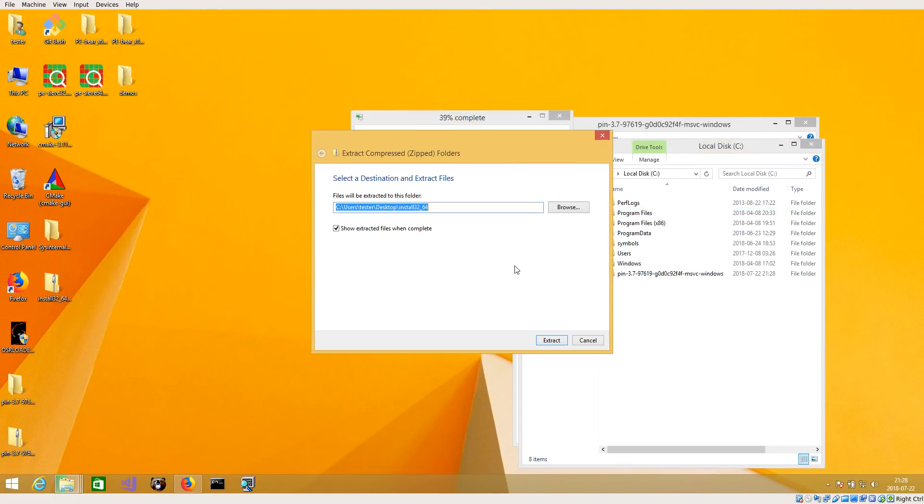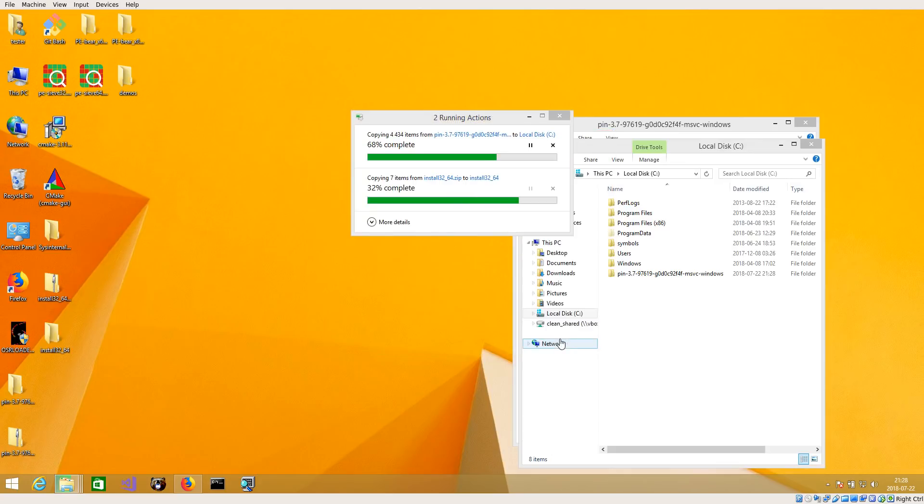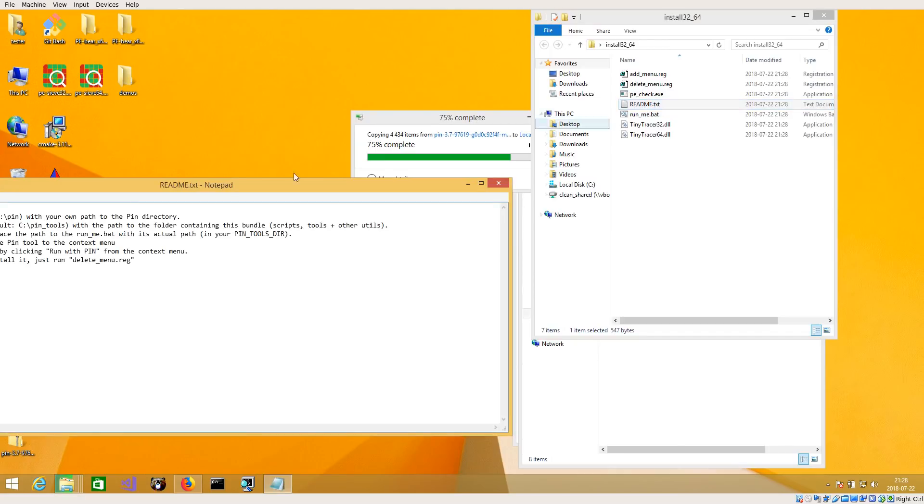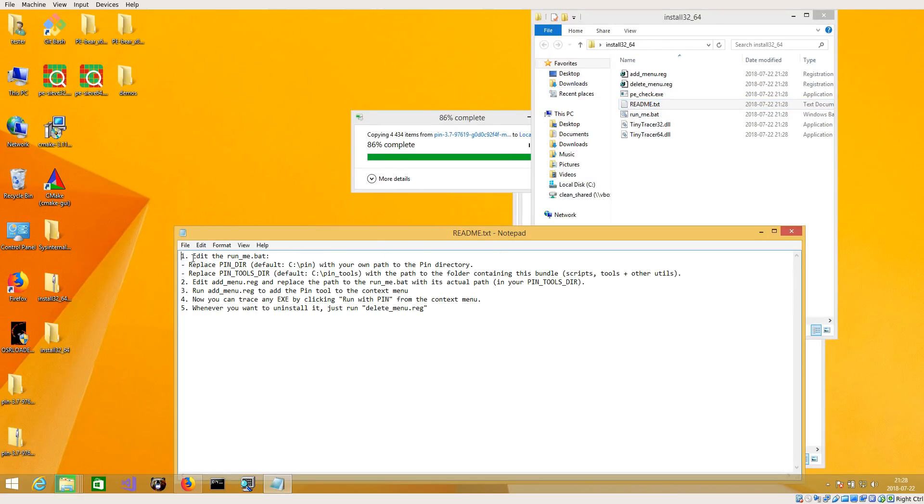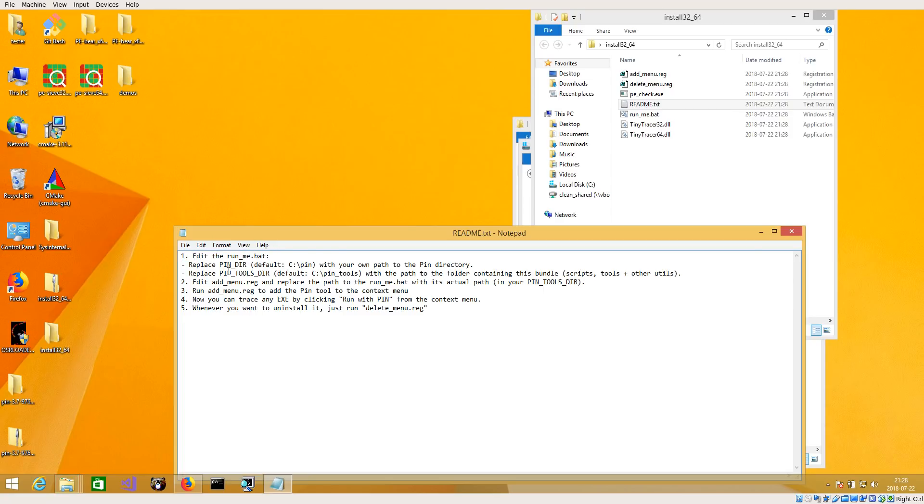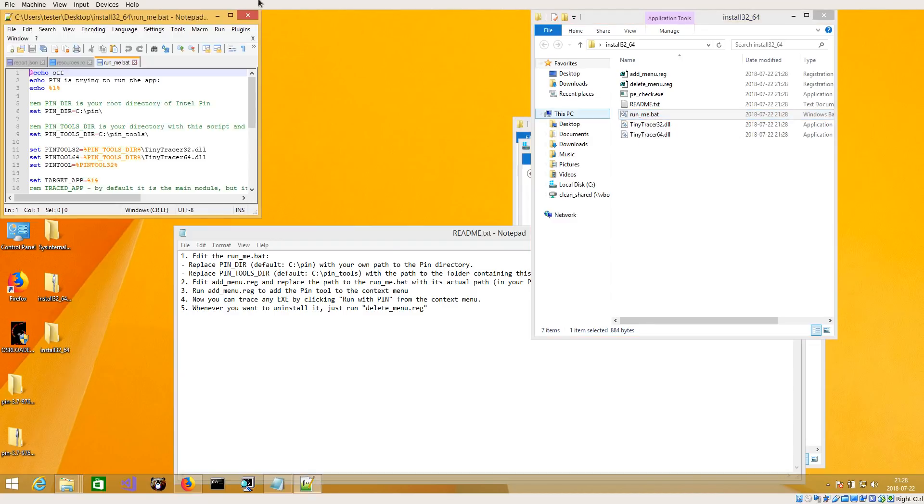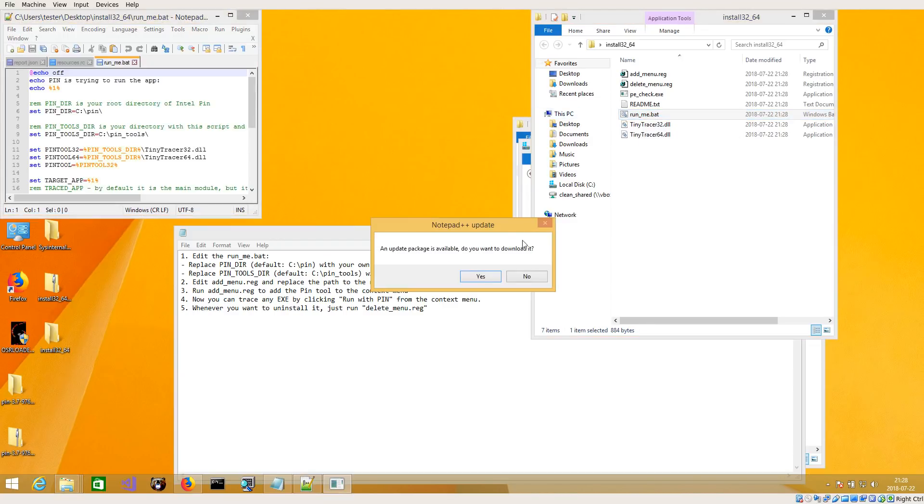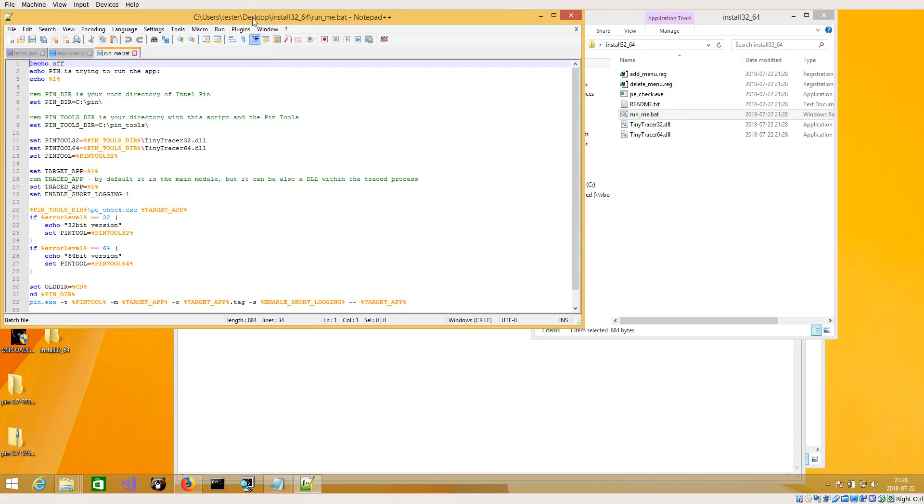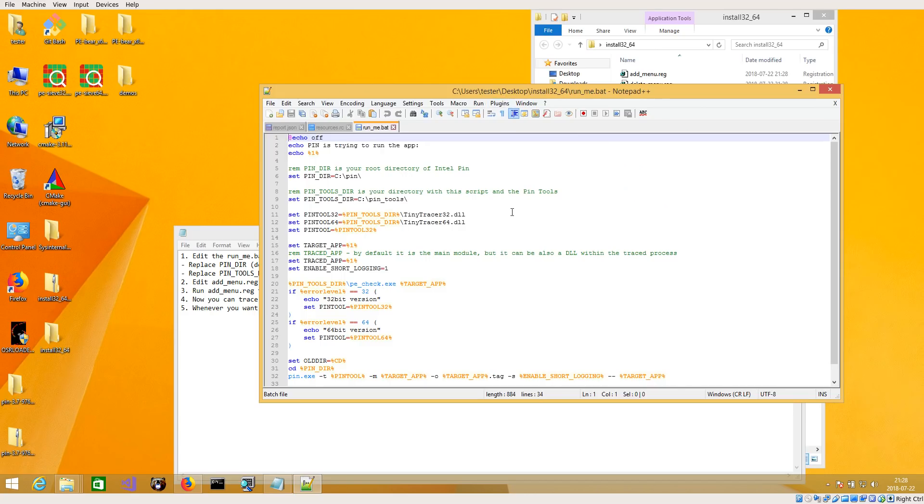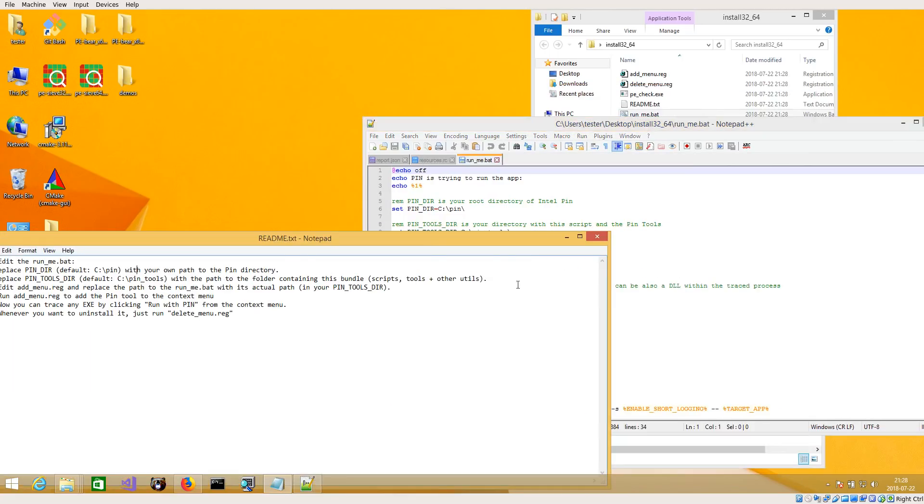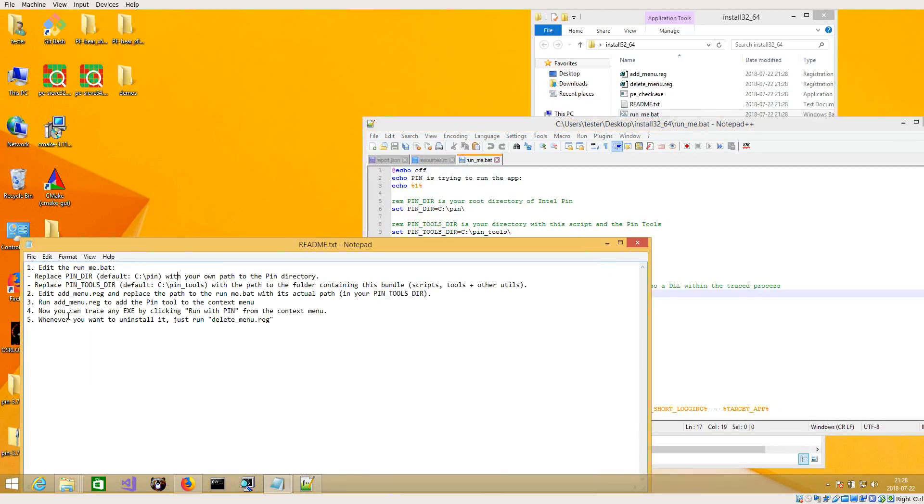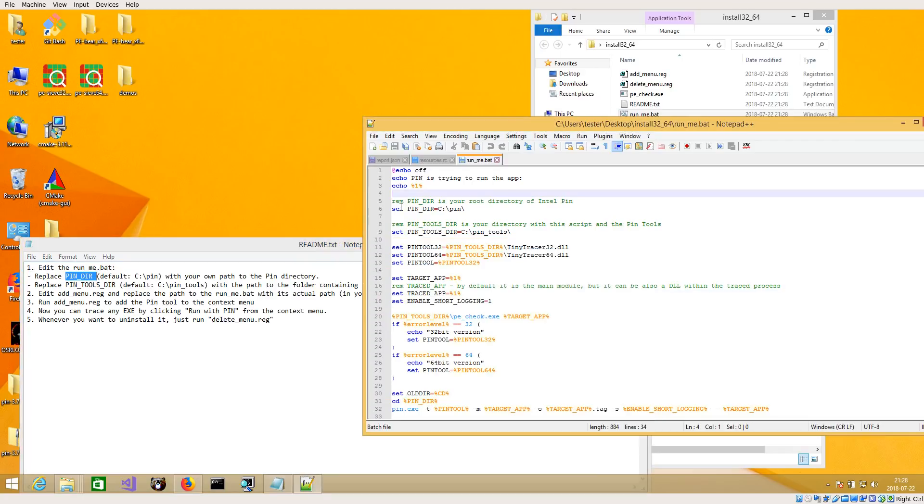In the meanwhile, you can also unpack the package that I prepared and take a look on the readme. I tried to make it as user-friendly as possible, but there are a few things that you have to edit in those files. First of all, I added the run me, but I will show you directly how to make it working from your context menu so that it will be very convenient to trace any application of your choice. In here you will have to edit a few things, first of all PIN directory.